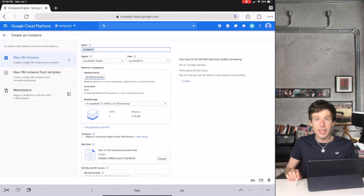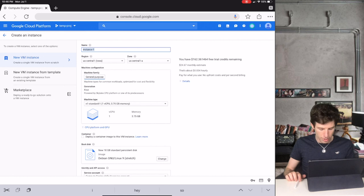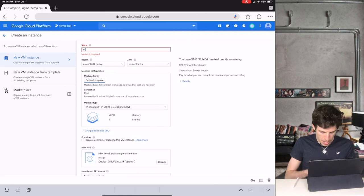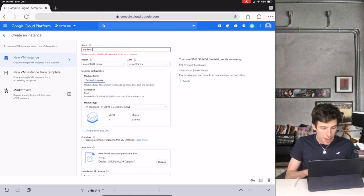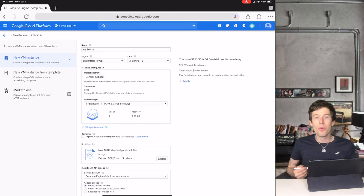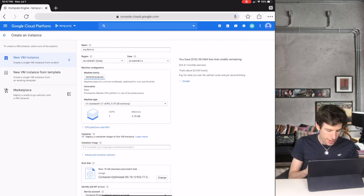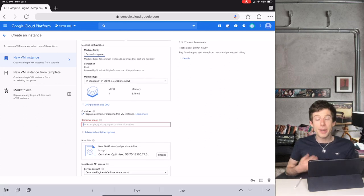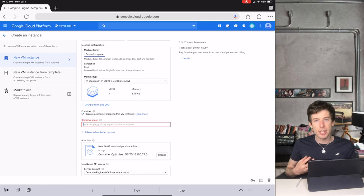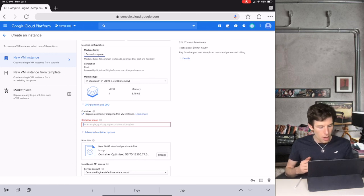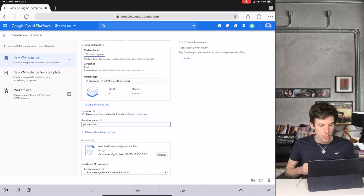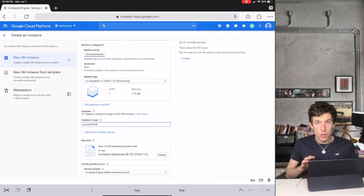Like before you can name the instance whatever you like, like my first IO. We then click Deploy Container Image. But now for the first big change. Instead of typing gcr.io slash pubster, what we're going to type now is just pubster9o slash io.